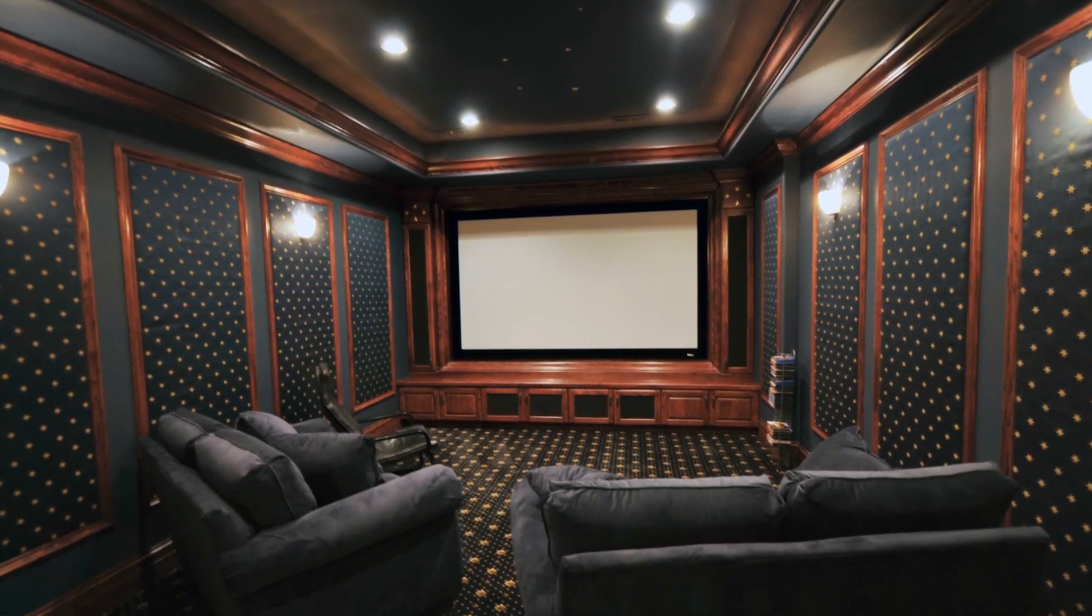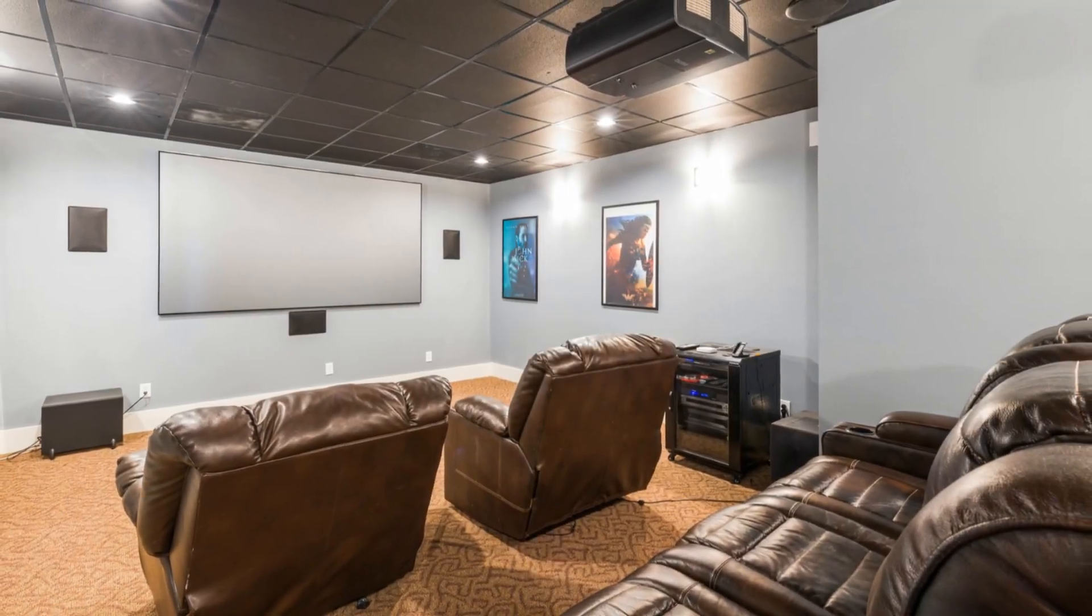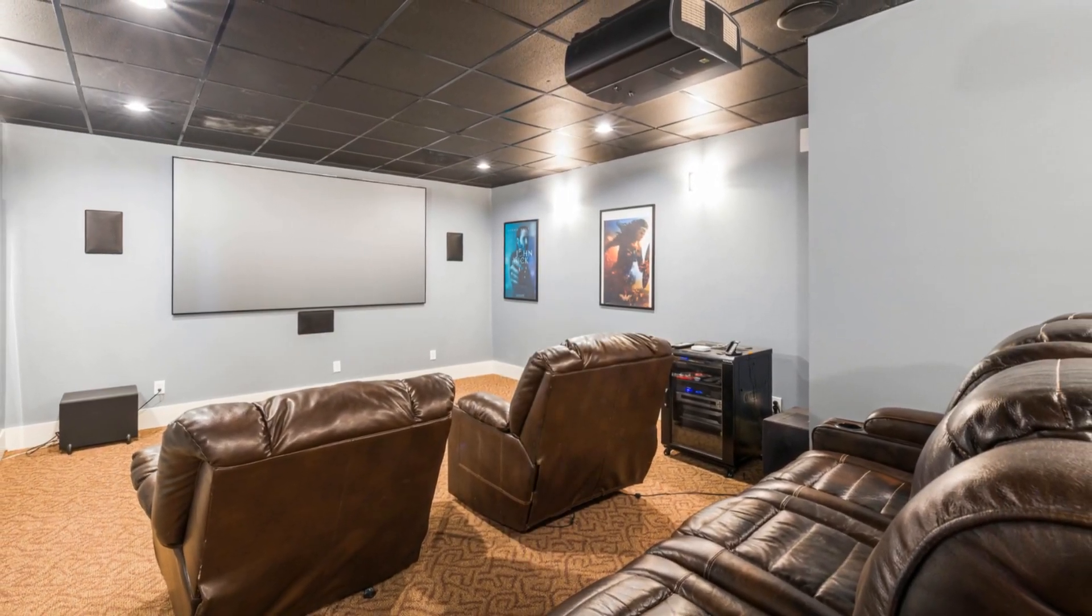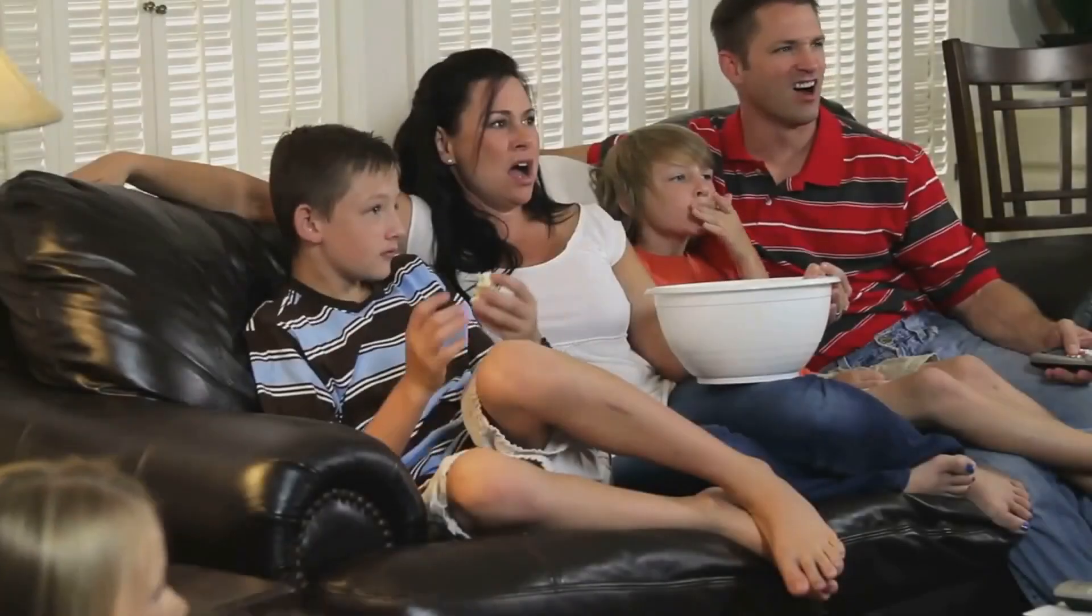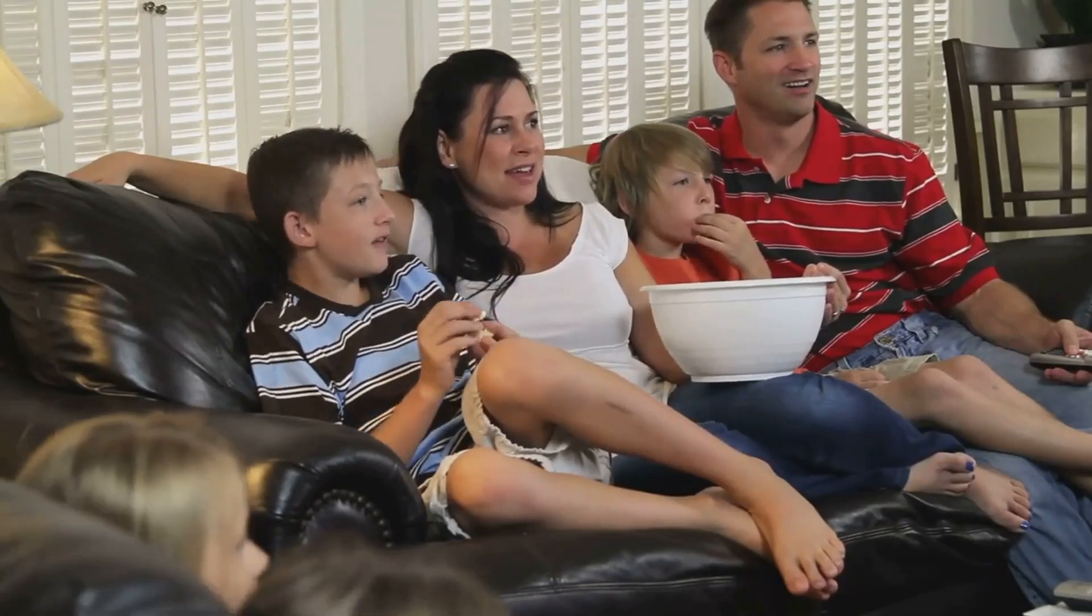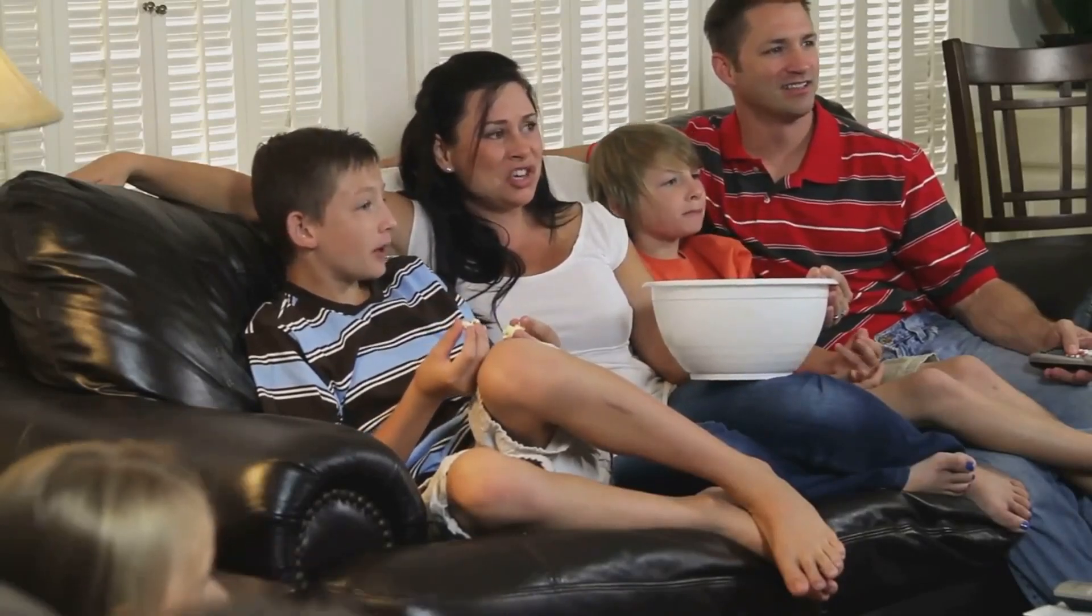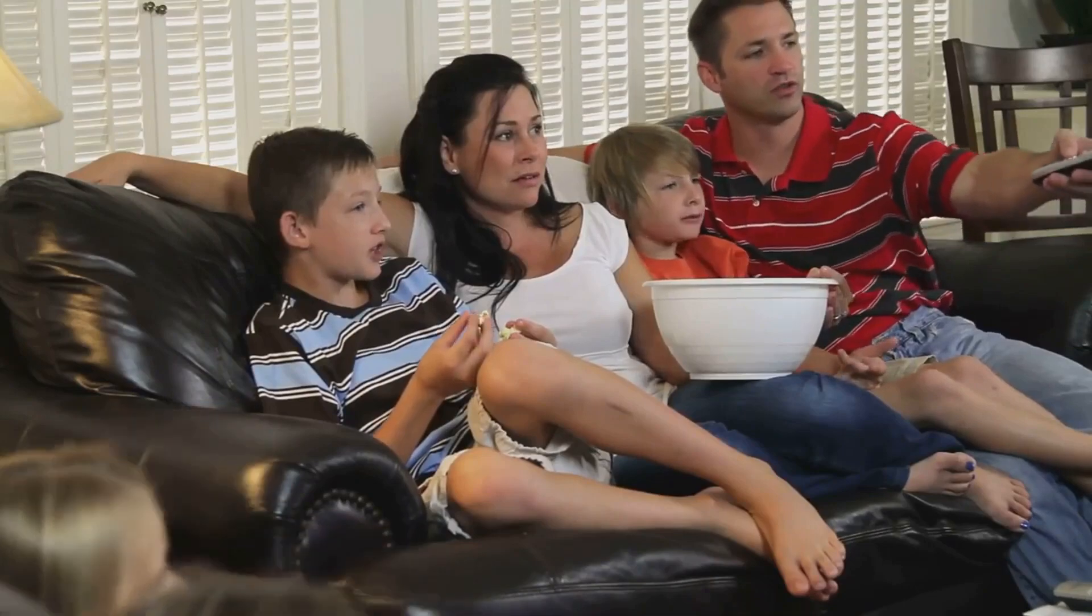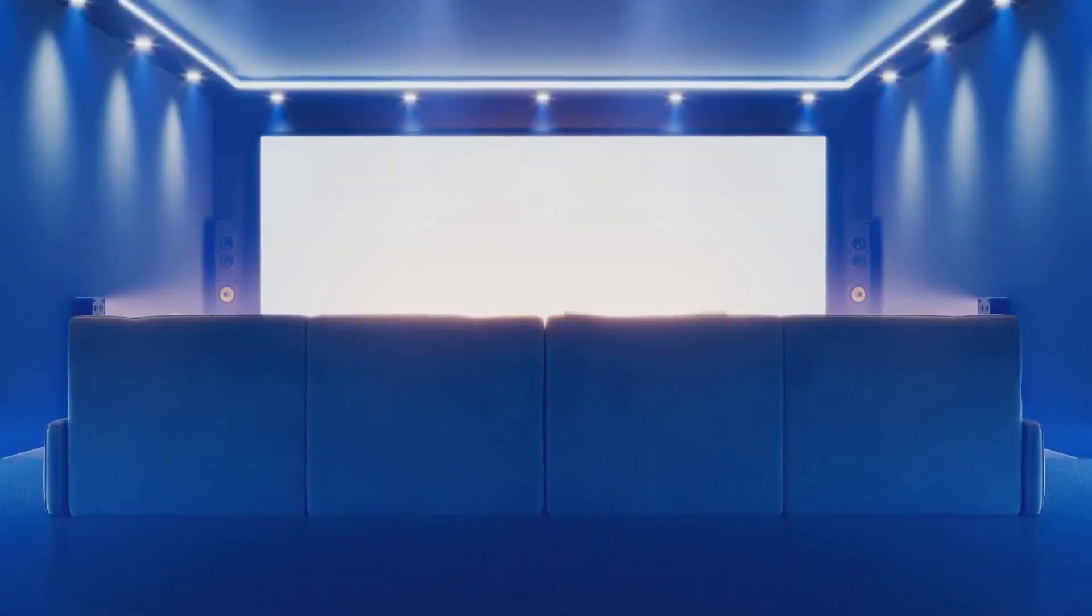Remember going to the movies as a kid? The excitement, the popcorn, the anticipation as the lights dimmed and the screen lit up? The larger-than-life experience that made every movie feel like an adventure? Well, guess what? You can have that same magic right in your own home.